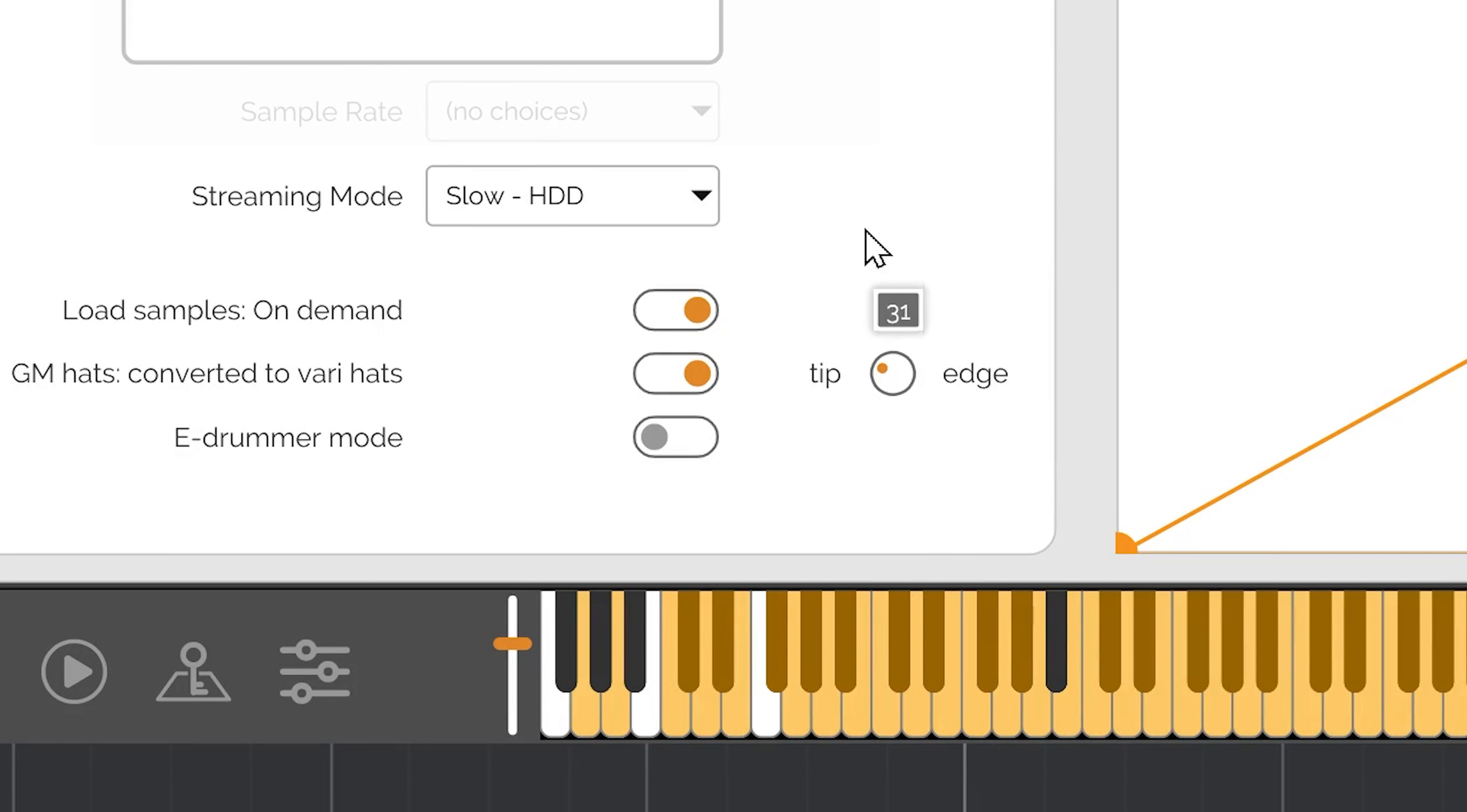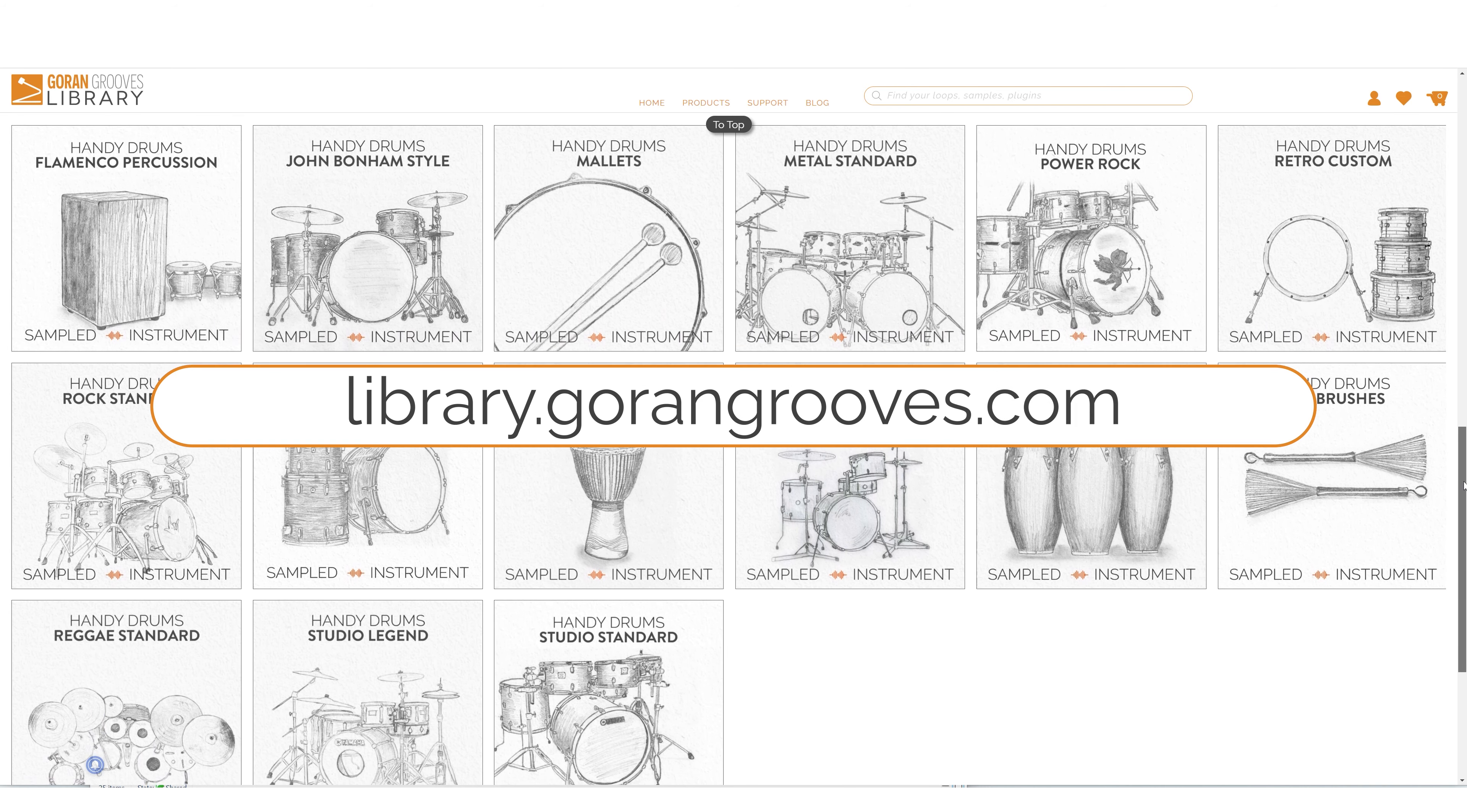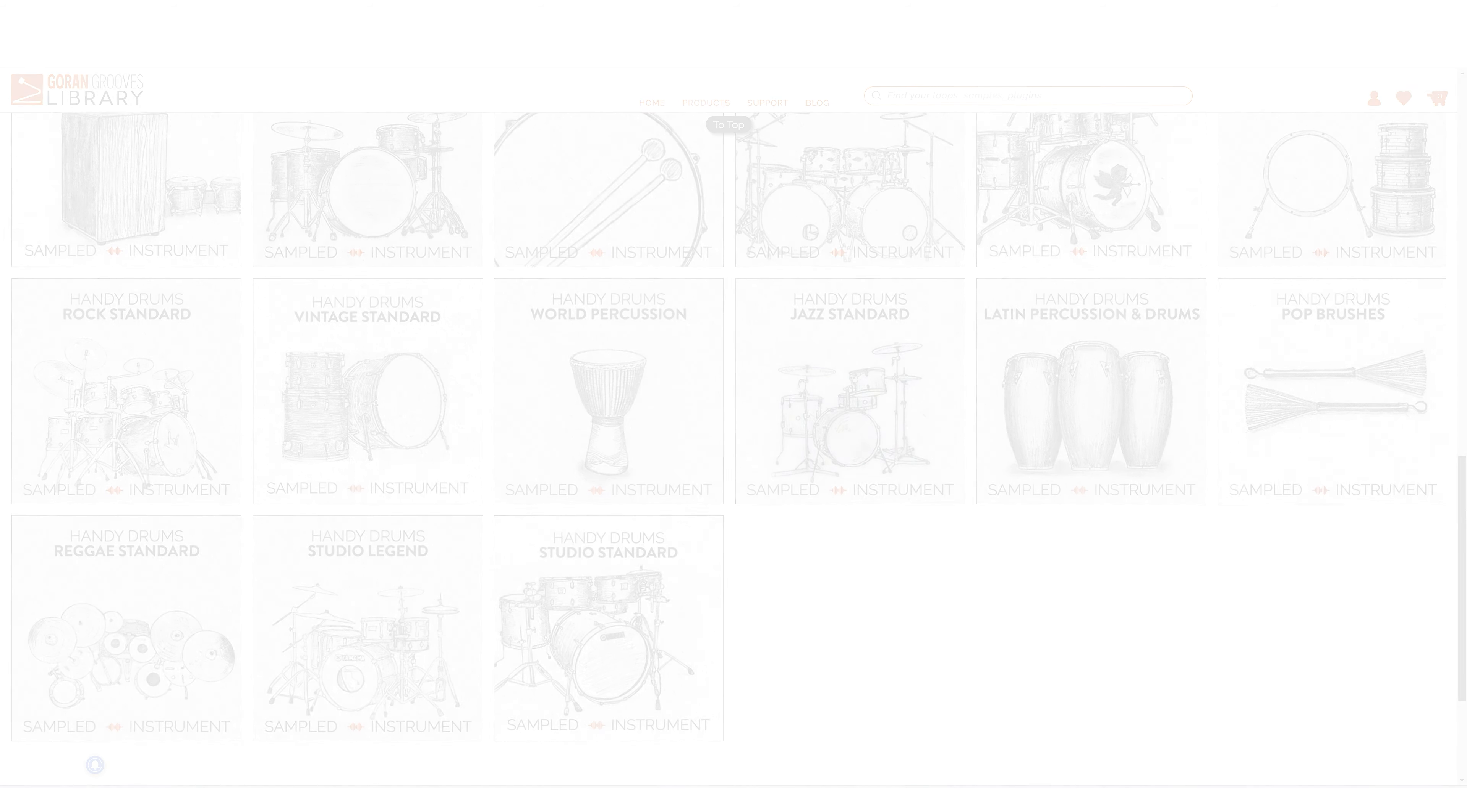This is just one of many fantastic features of the world's most practical and best-sounding virtual drums. If you haven't yet experienced the latest version of Handy Drums, head over to Garran Groove's library and get a free trial now. For other features and functionalities, check out our other videos. Thanks for watching.